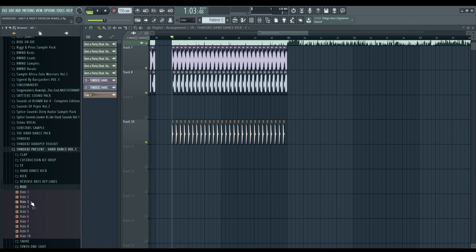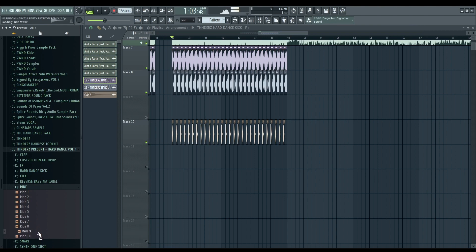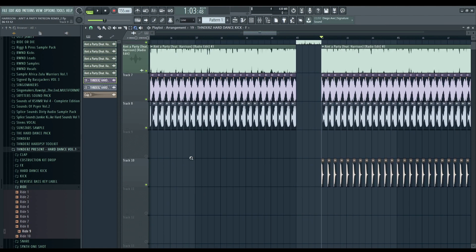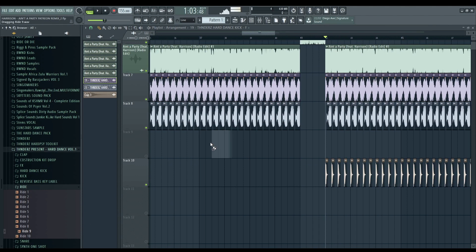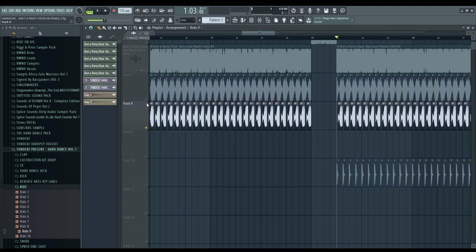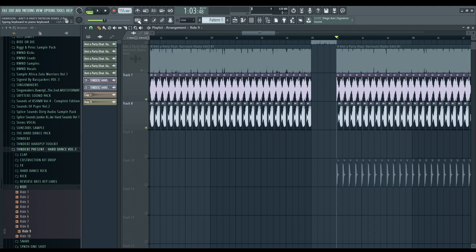Let's put the hi-hats. And do something like this, but in reverse, I can say. So the kick will sound like this.